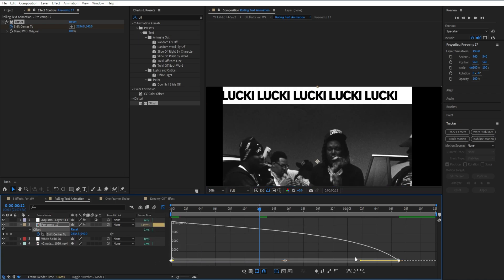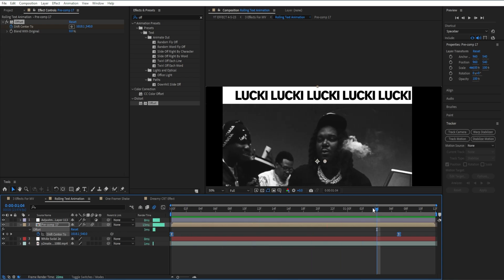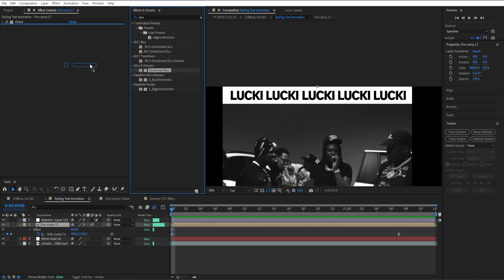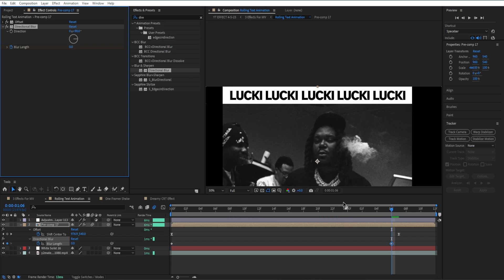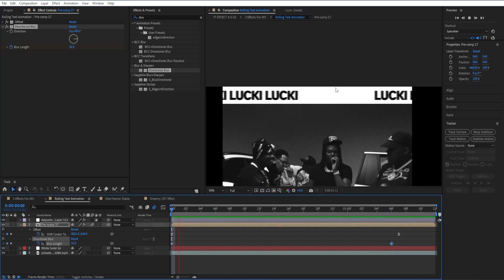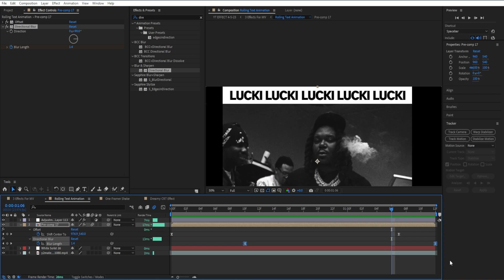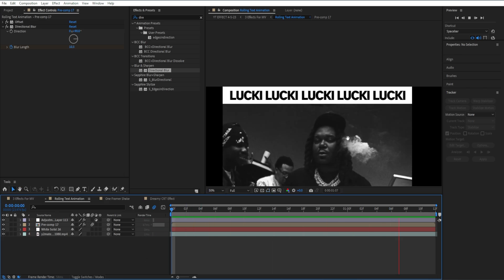I'll redo the graph to make it look nicer, then enable motion blur — and we get something like this. Close out the offset effect and add Directional Blur. Set the direction to 90 degrees and bring the blur length up to around 10, set a keyframe, then go to where the animation dies out and set blur length to zero. Easy ease both keyframes and now you can see how it gives this nice blur effect. Just like that we get this pretty clean spinning text effect.